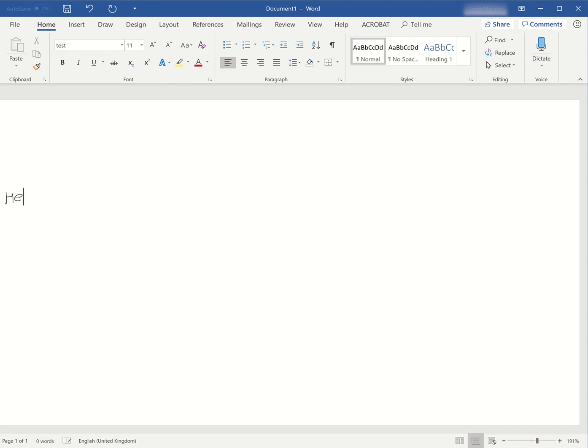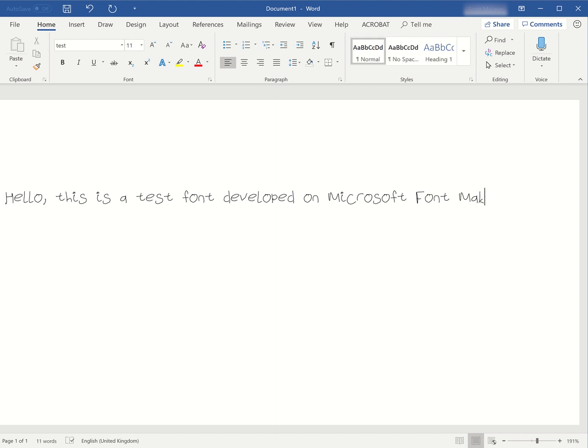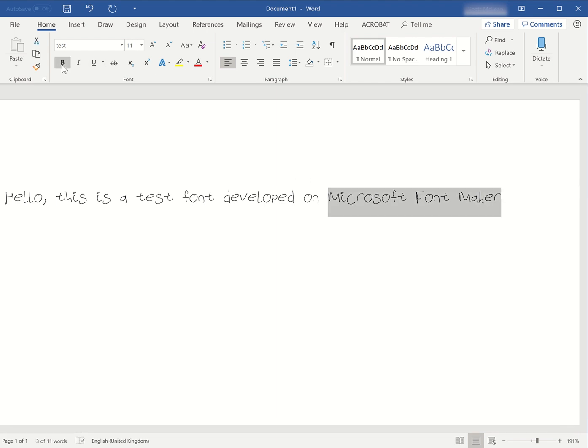For example, I can say, let's write: 'Hello, this is a test font developed on Microsoft Font Maker.' You wouldn't want to use this—this is pretty bad writing.